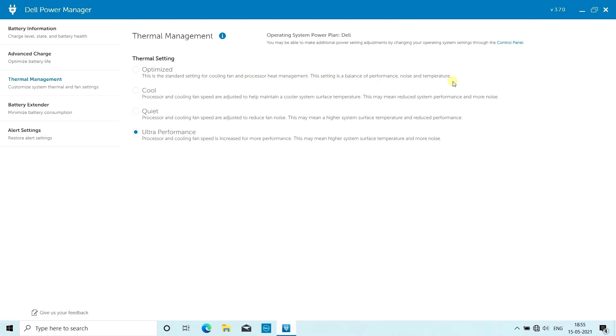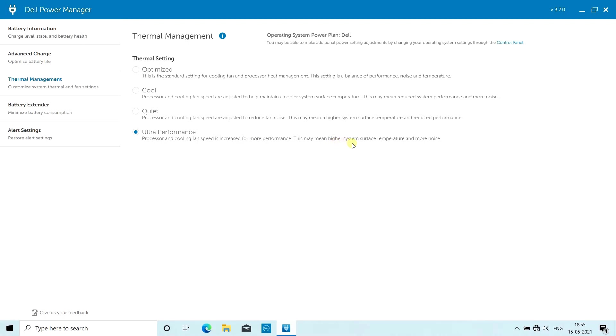If your laptop is getting heated or the surface temperature is high, you can choose the Cool option. It will adjust your fan speed for better system surface temperature. There's also Performance mode where processor and cooling fan speeds are increased for best performance of your laptop.